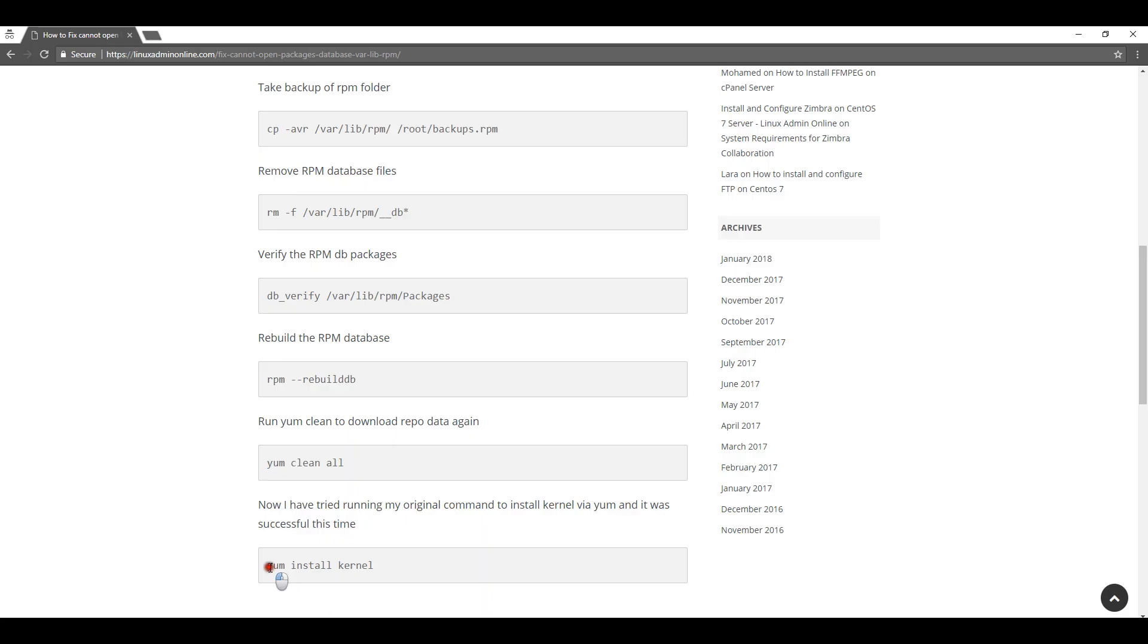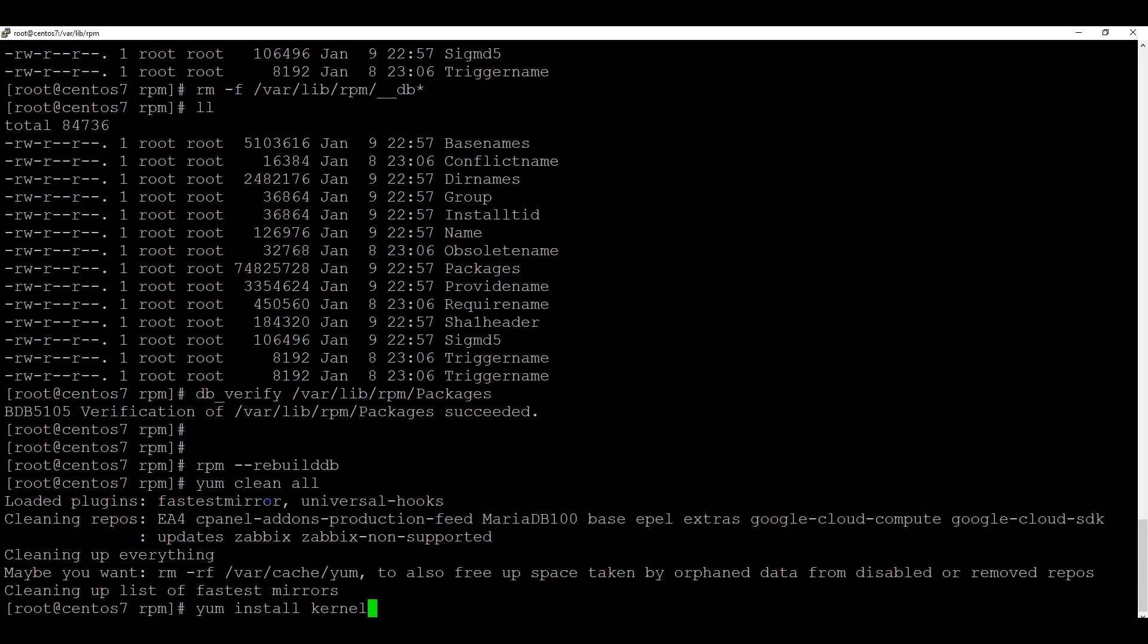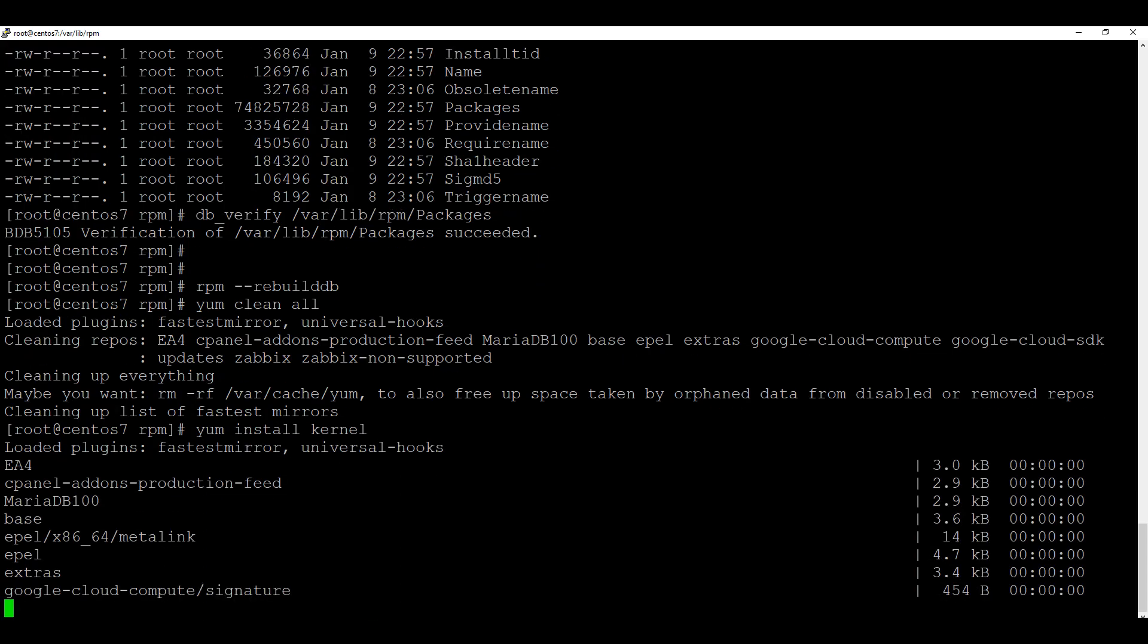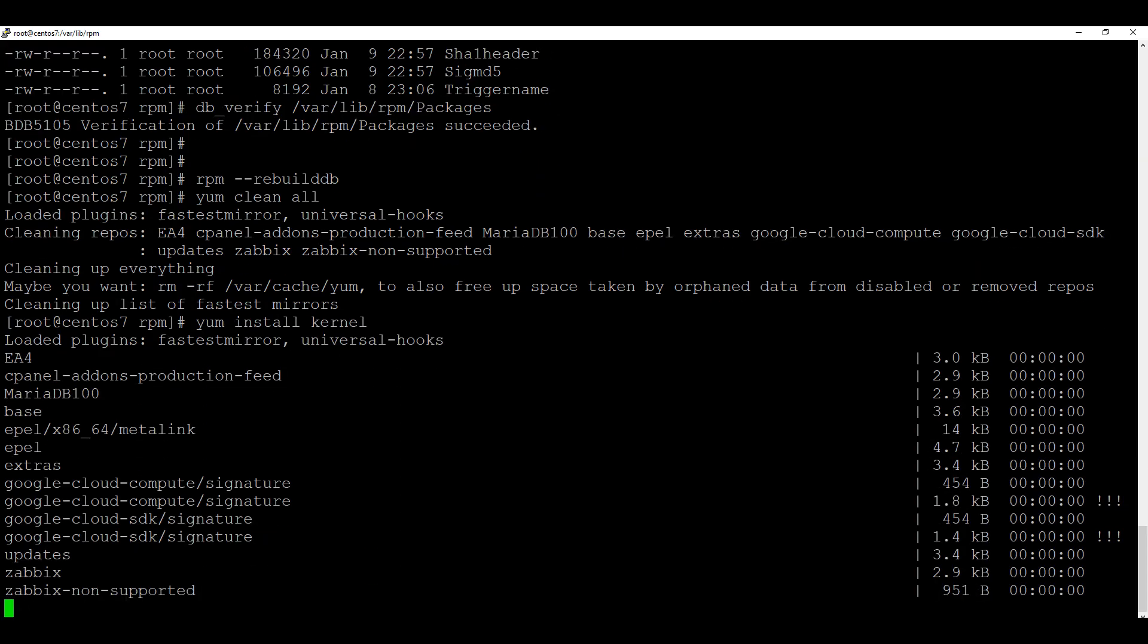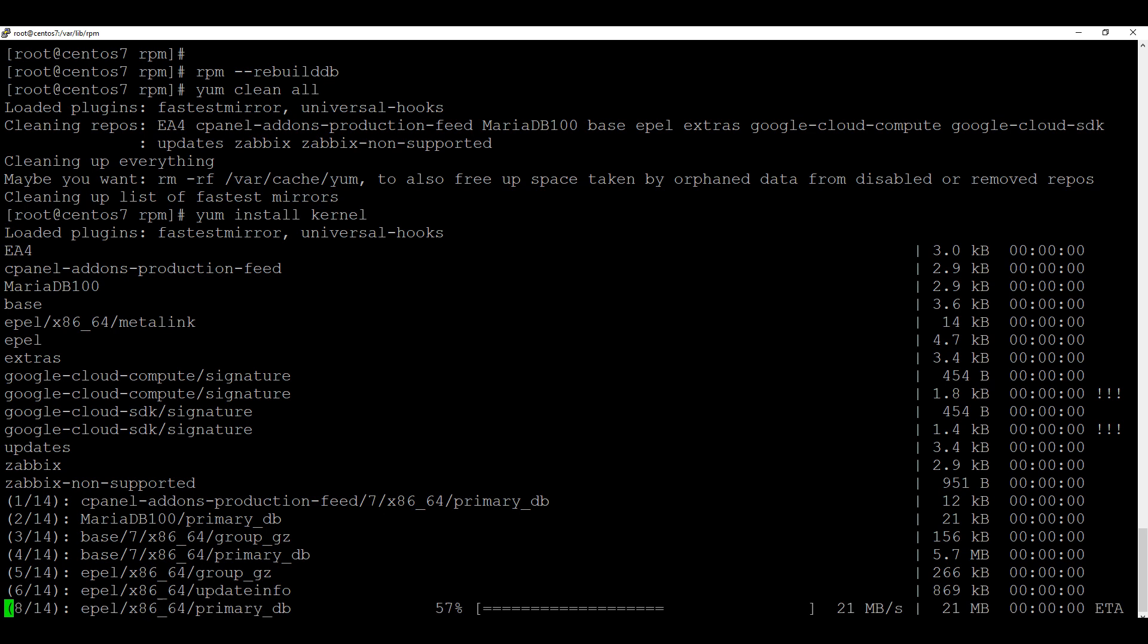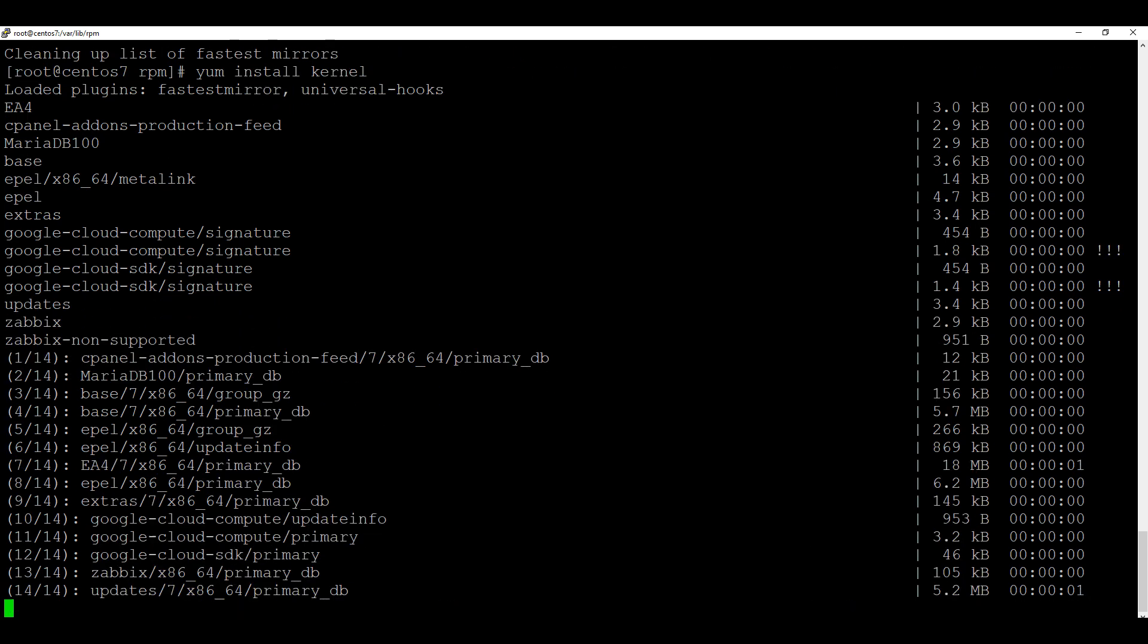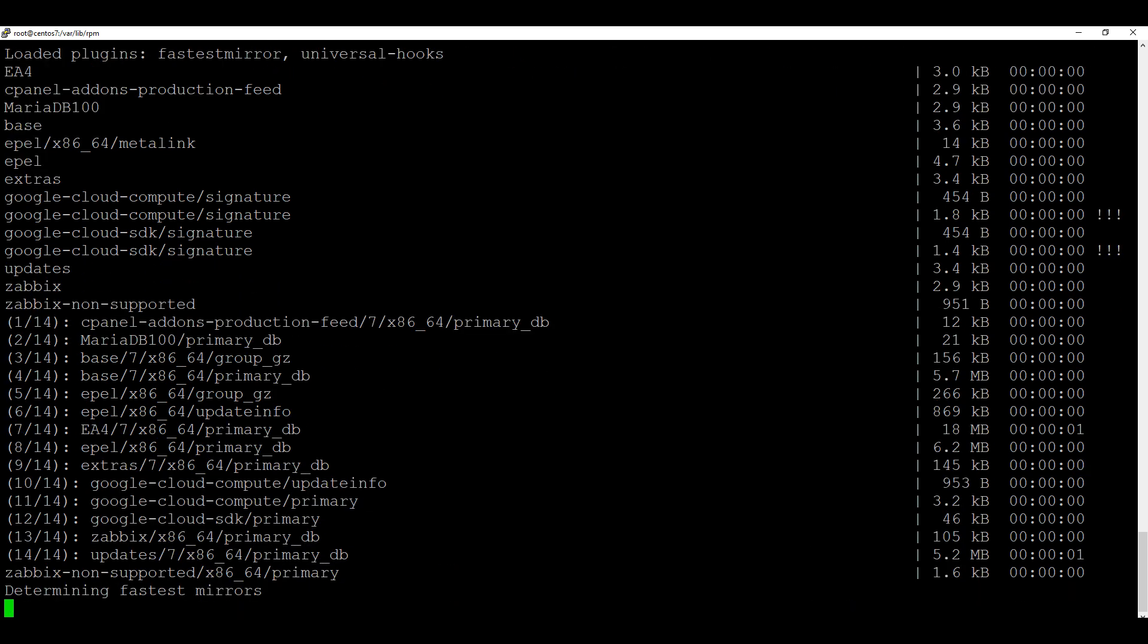Now I will run the command yum install kernel again where I was facing the issue. Now as you can see, that issue is now solved and I can easily update my kernel on the server.